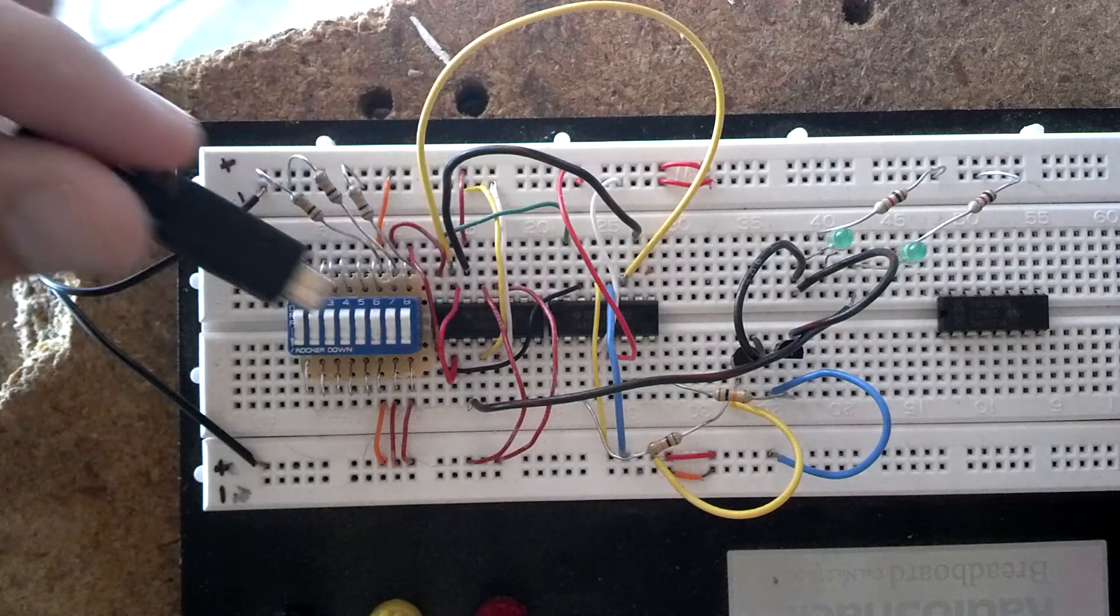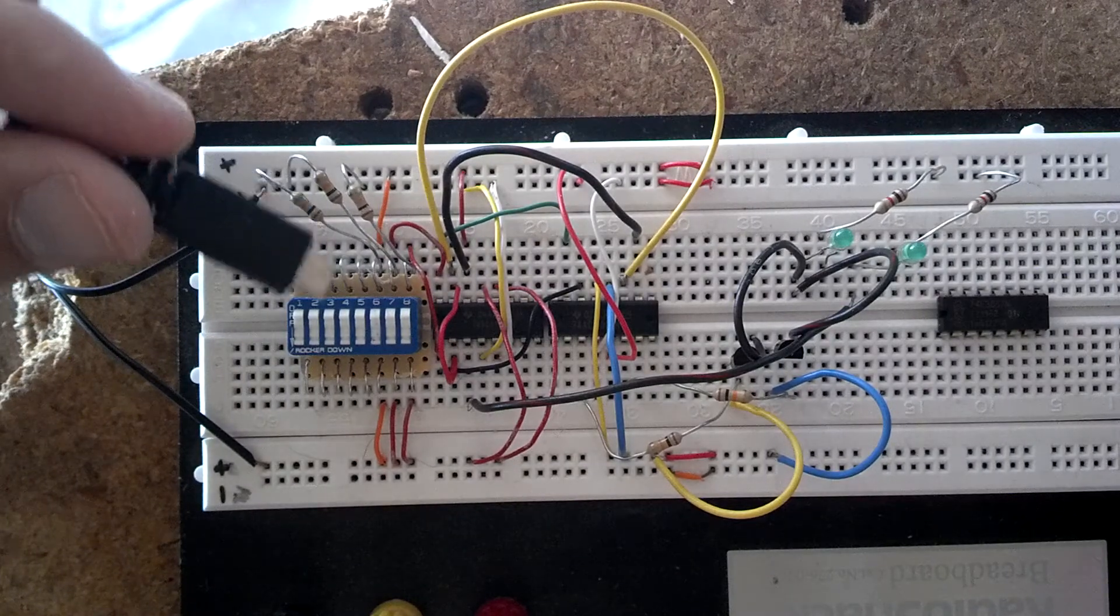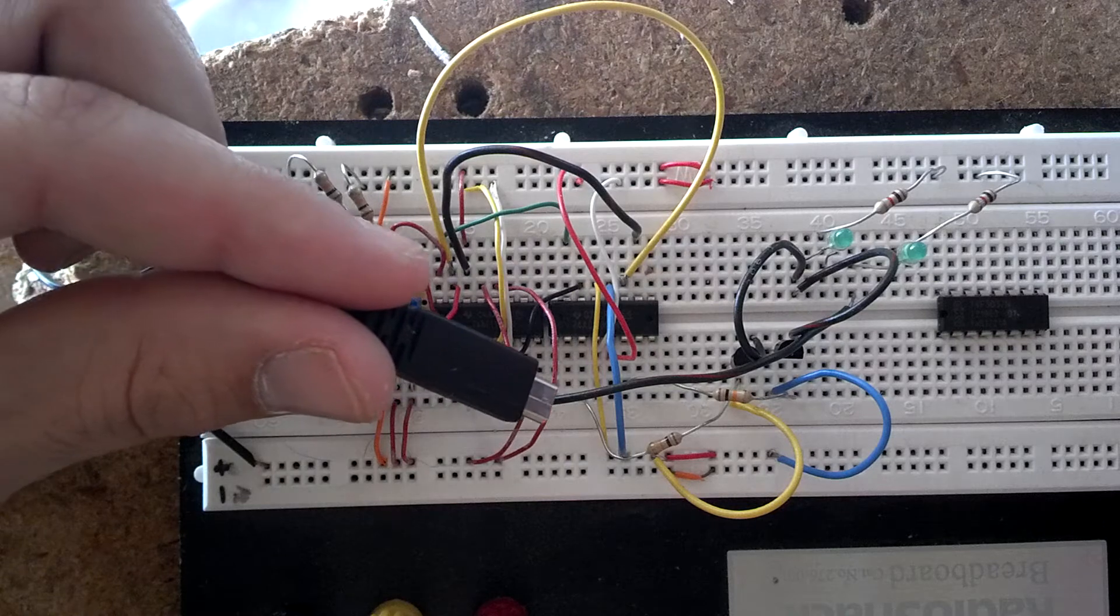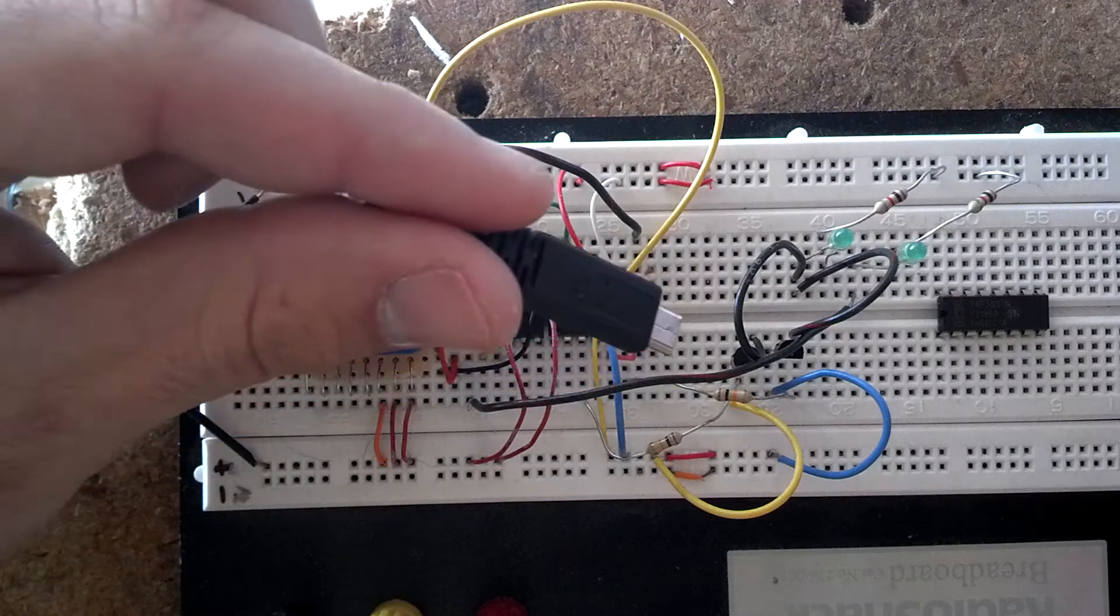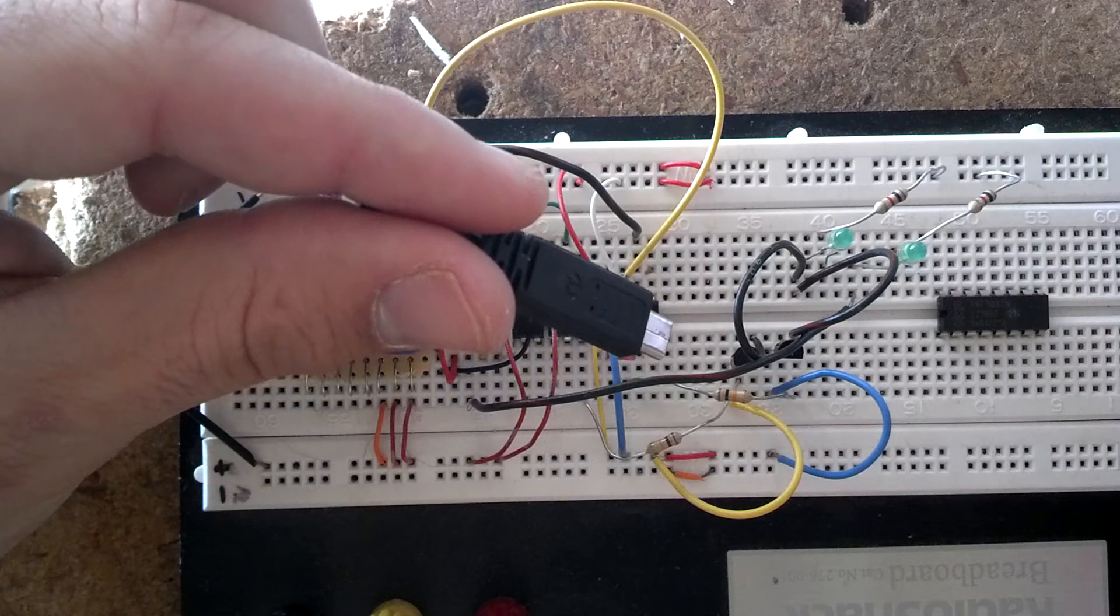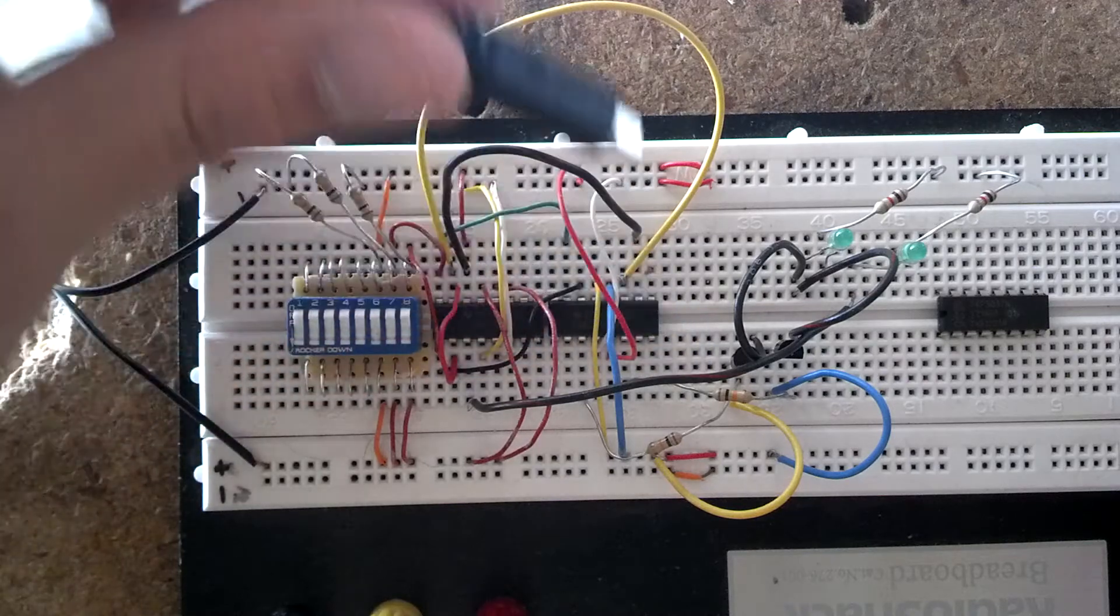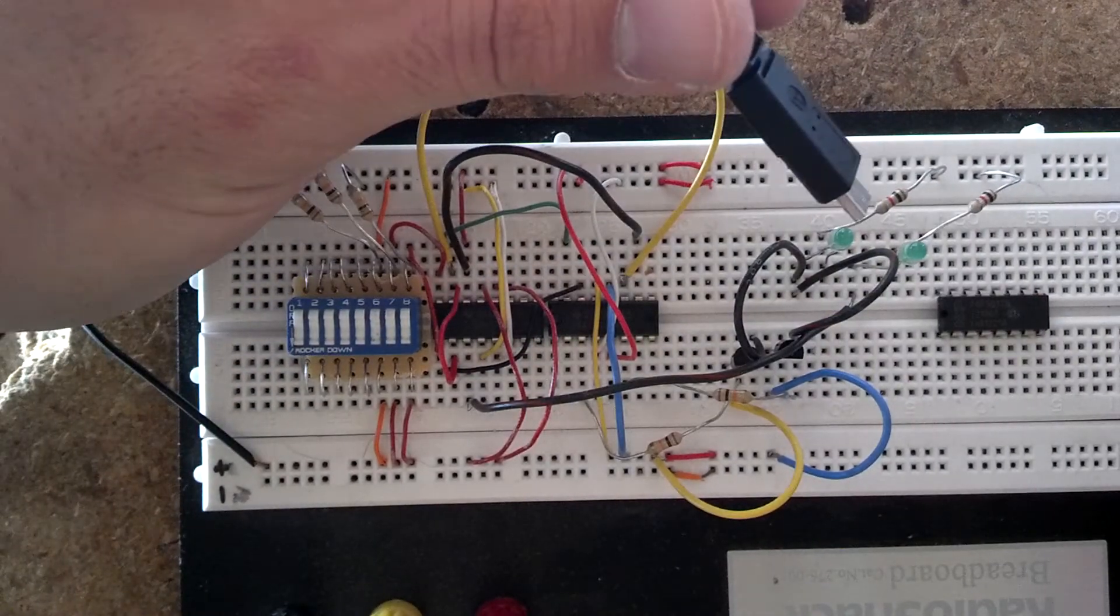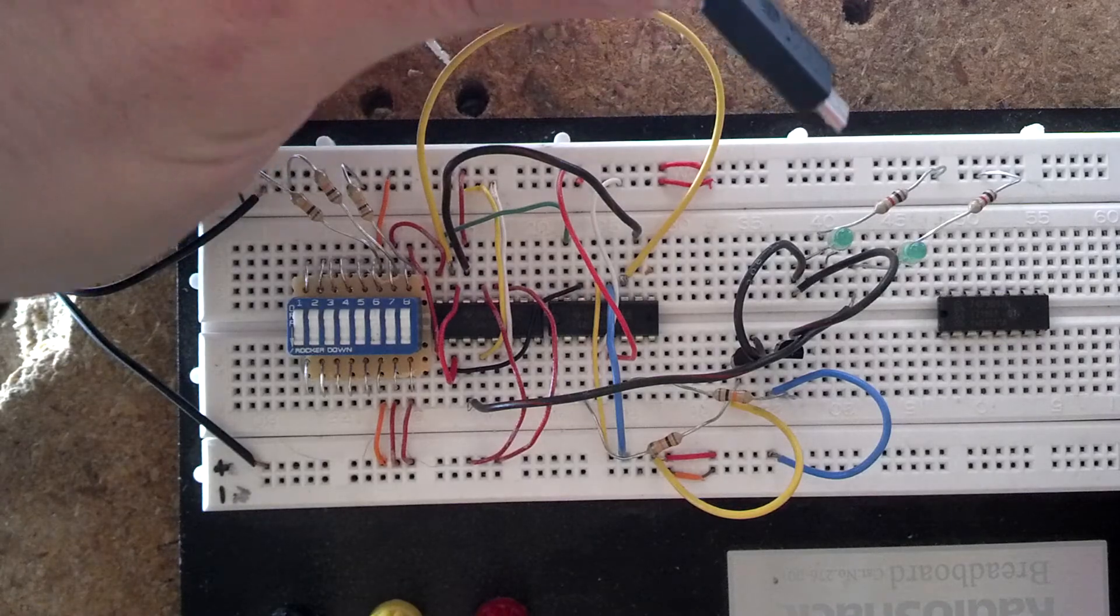I'm using 10,000 ohm resistors for the switches, and 10,000 ohm resistors with 2N2222 transistors for the OR gate. And then I have two LEDs with 1,000 ohm resistors.